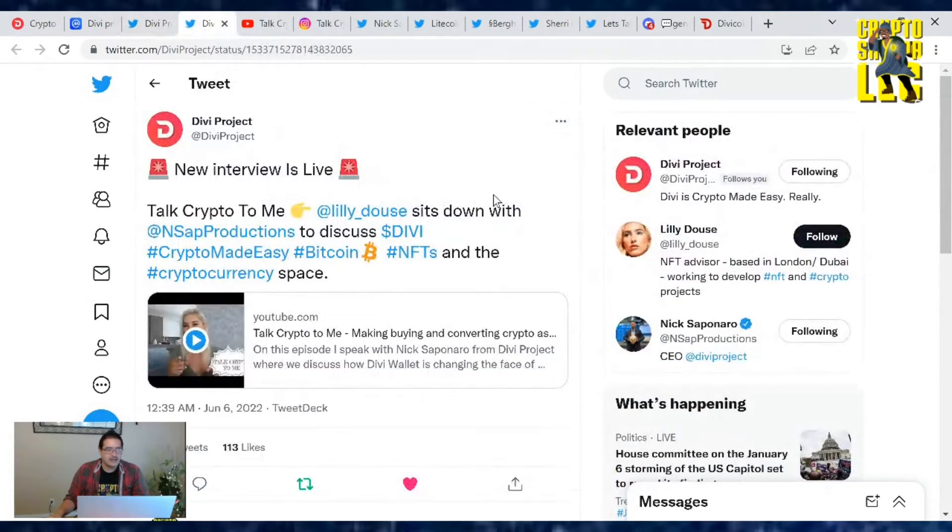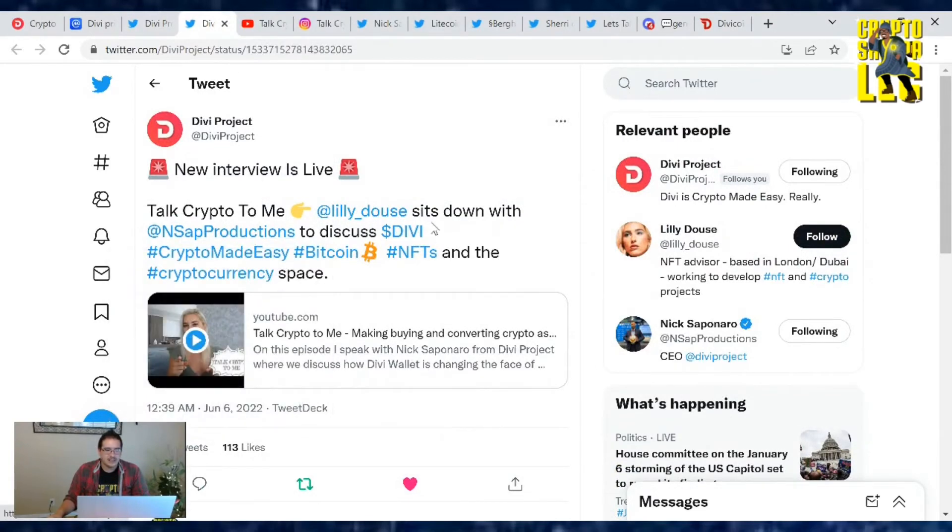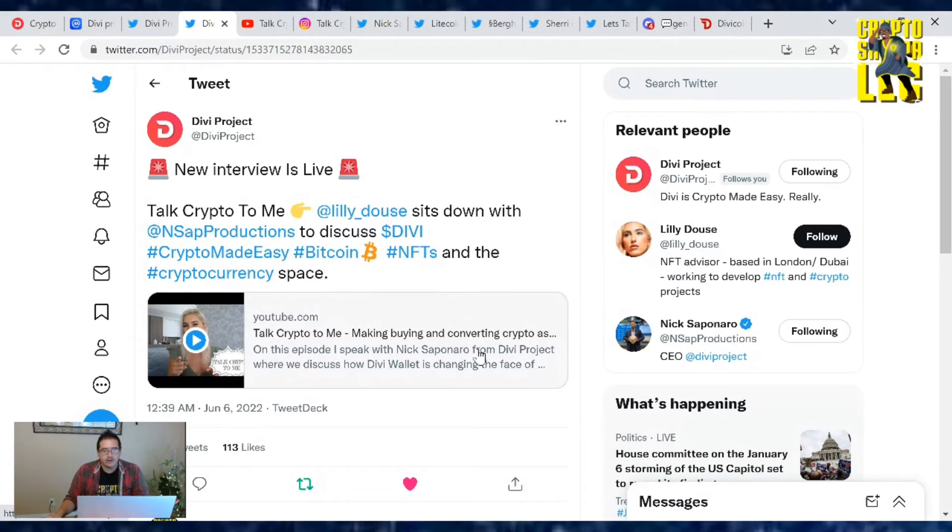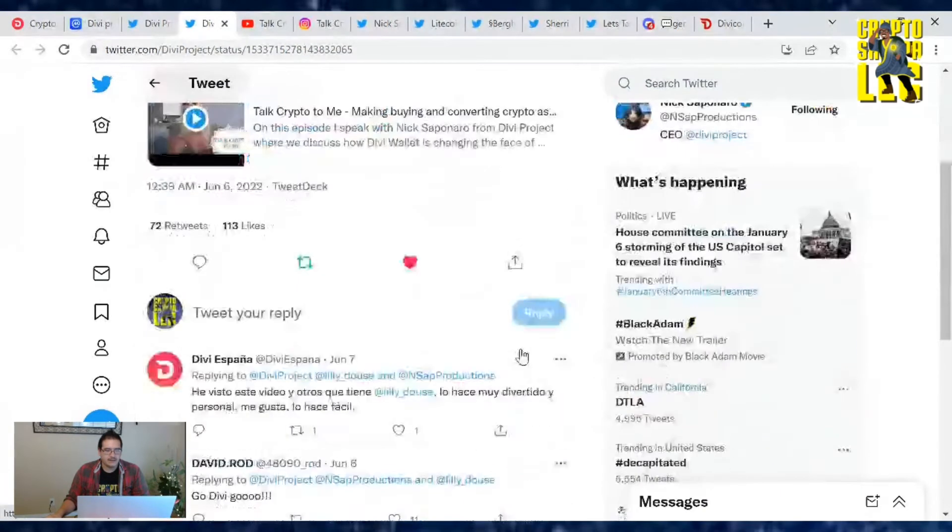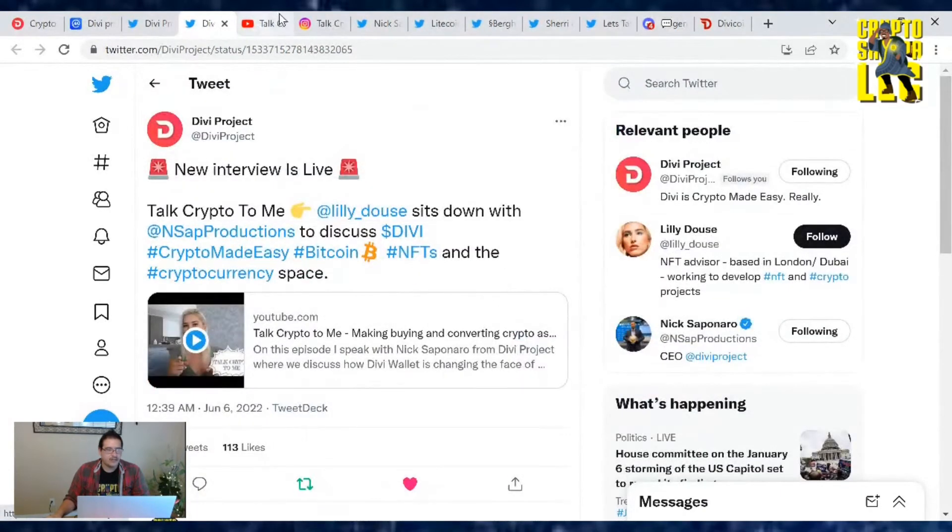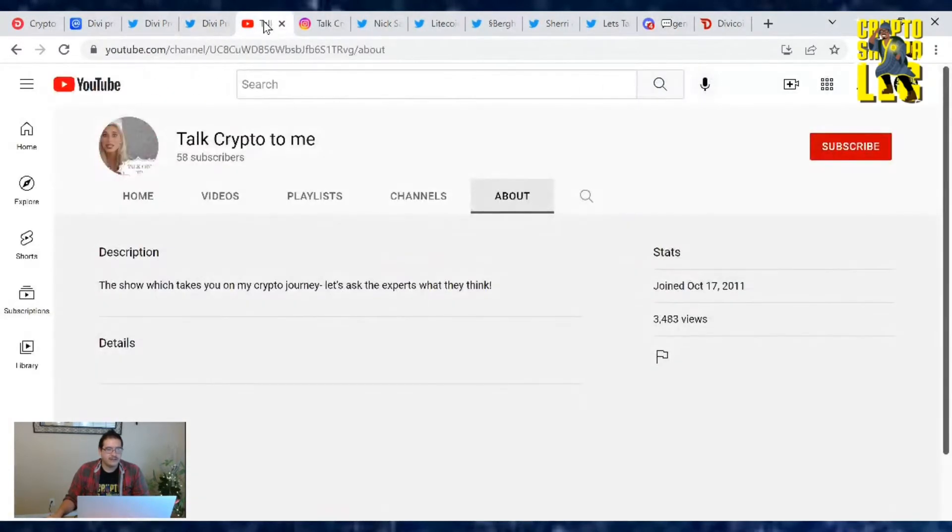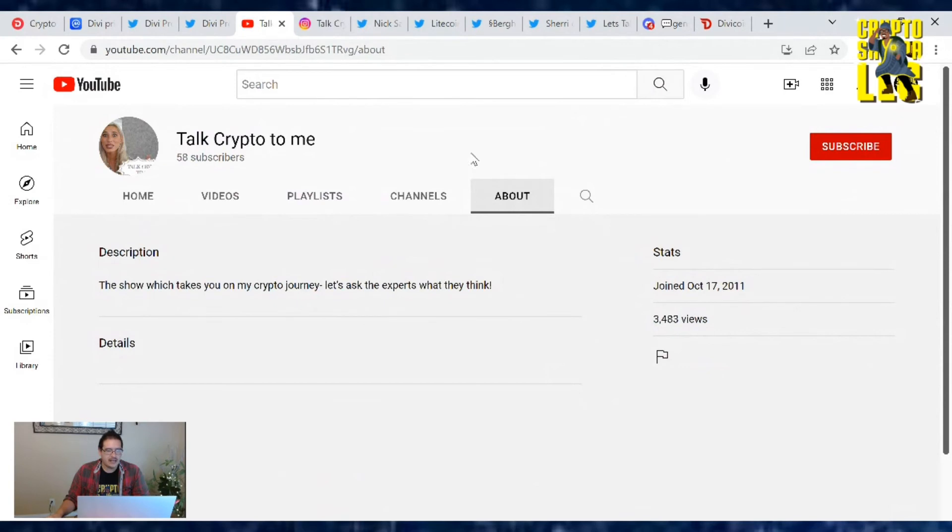Divi project news. First up, there is a new interview that is live: Talk Crypto to Me. This is Lily Douse, she sits down with Nick Saponera again to discuss Divi Crypto Made Easy. They talk about making buying and converting crypto as easy as PayPal. This is her YouTube channel Talk Crypto to Me, she only got 58 subscribers.